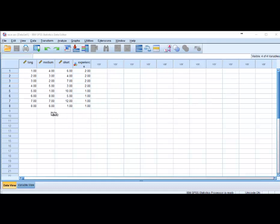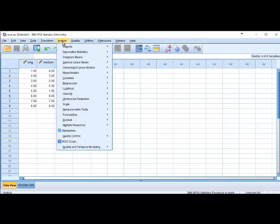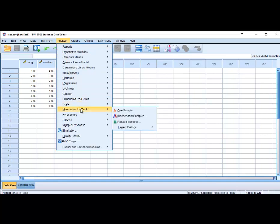Now because these variables represent a place in a race, which is an ordinal variable, we need to do a non-parametric test. So we go to Analyze, non-parametric tests.